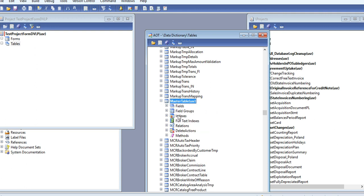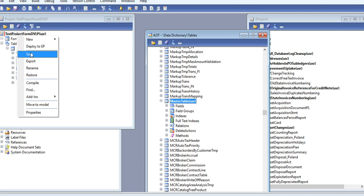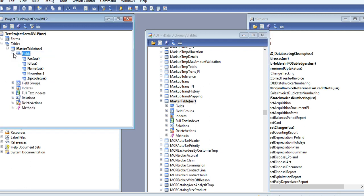I have already created one table, MasterTable is the name I have given here. I'm just dragging it. You can save your project from here. These are the fields.